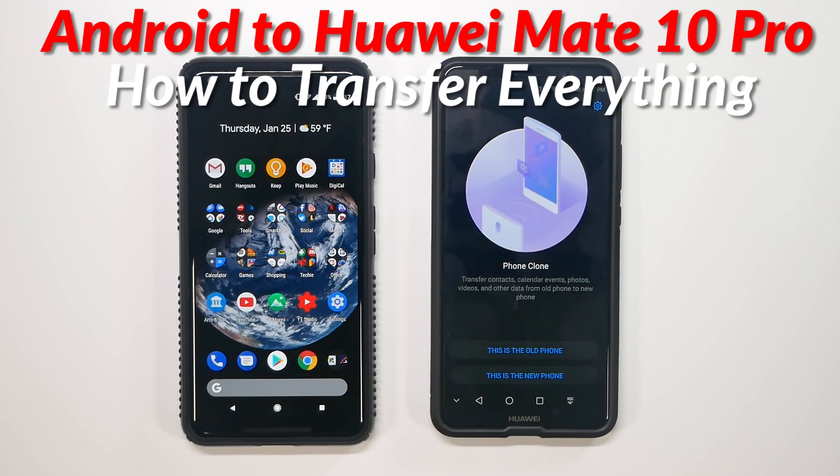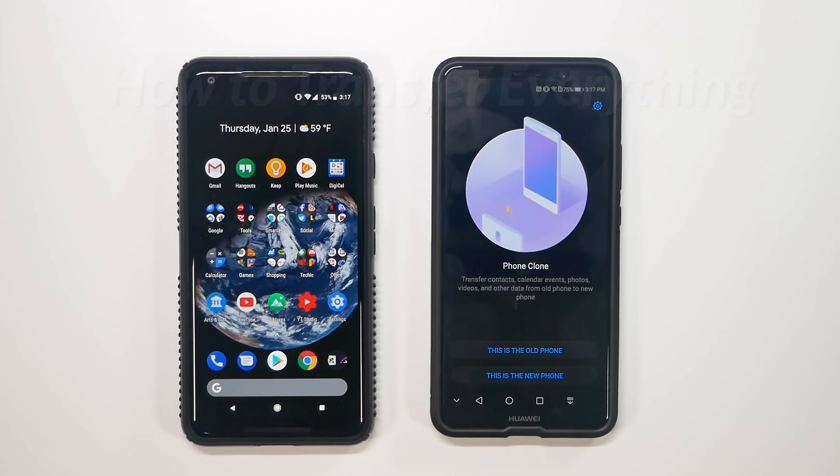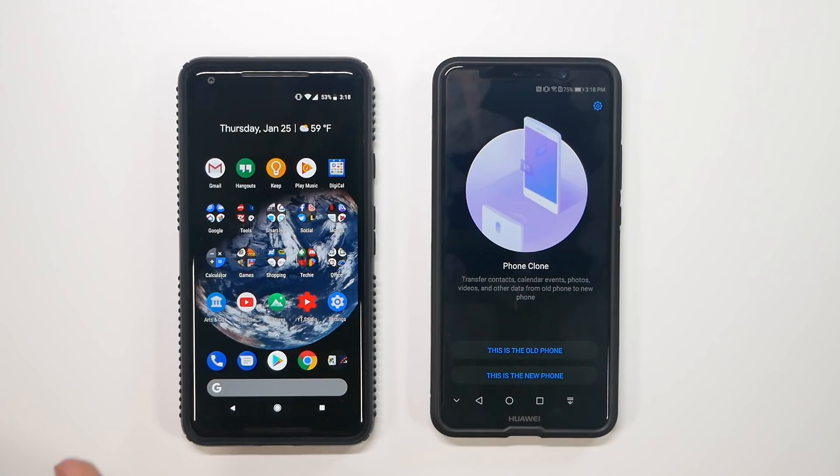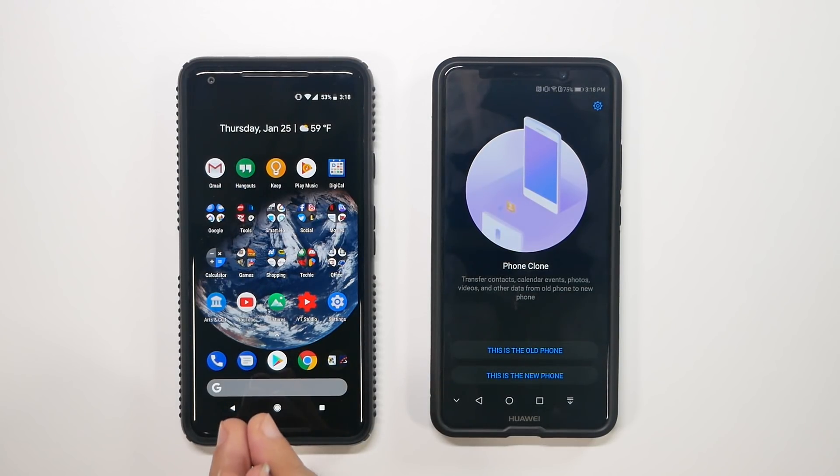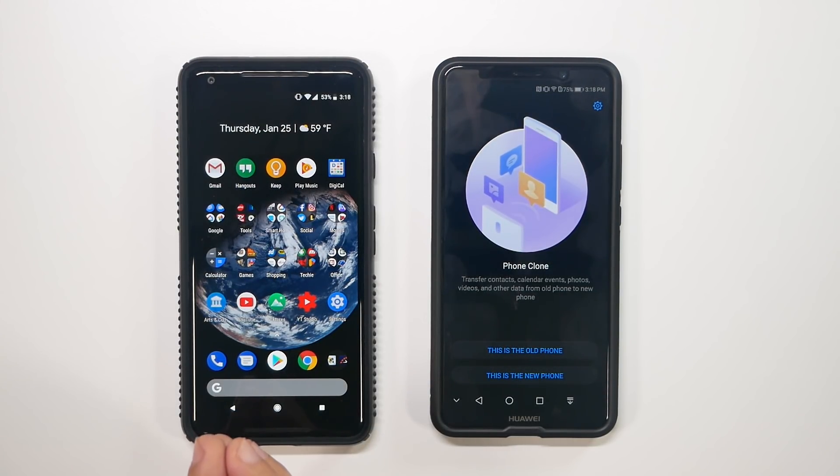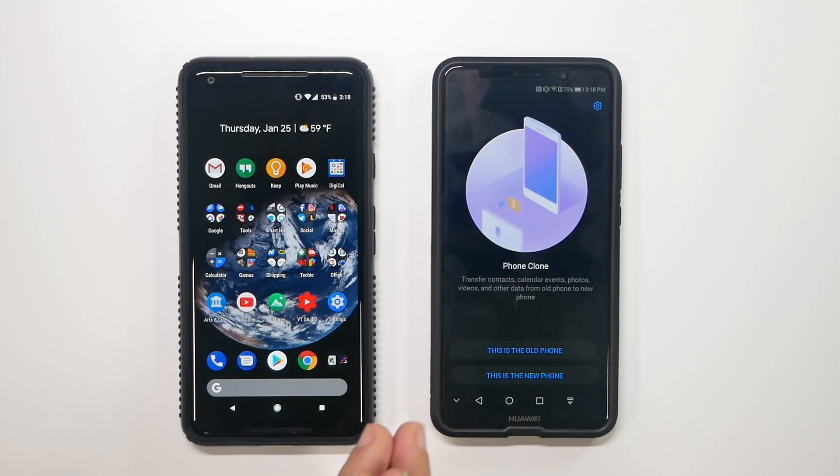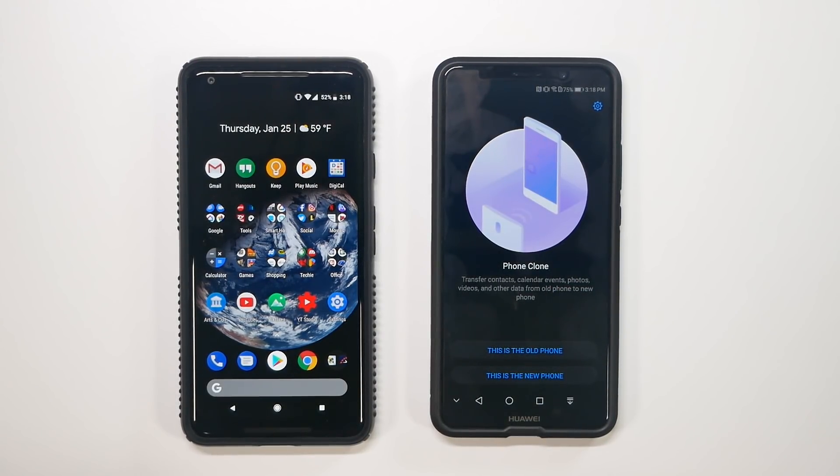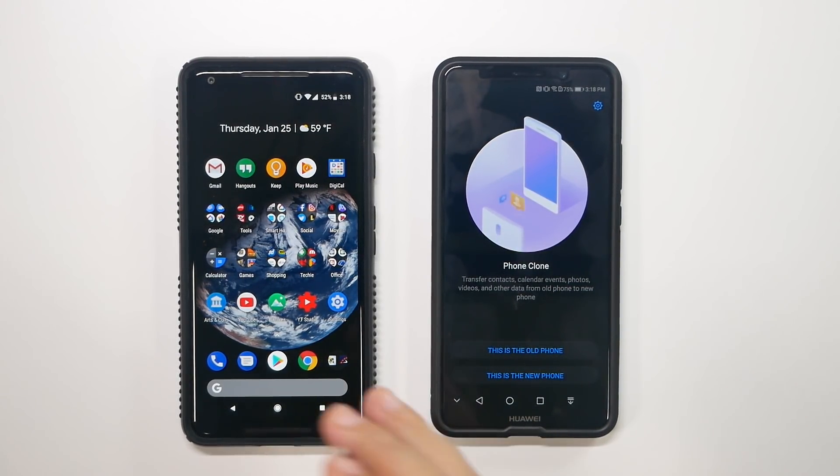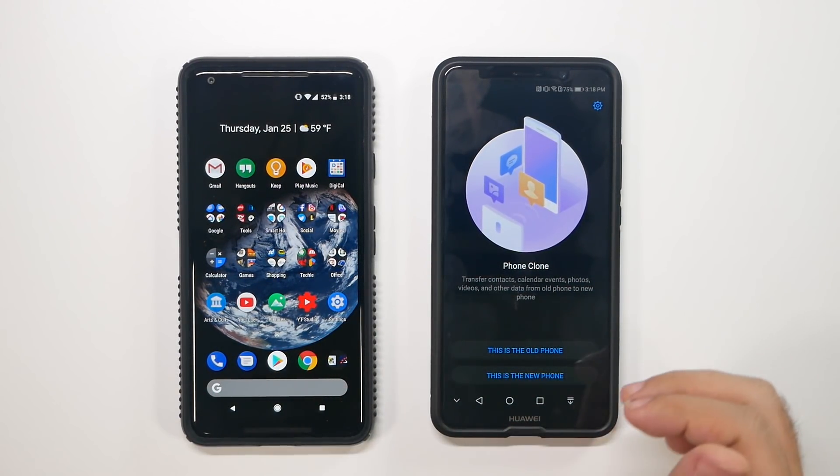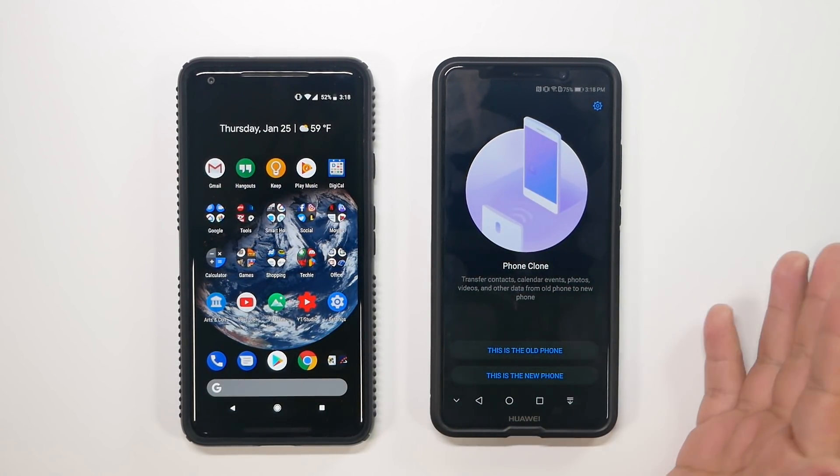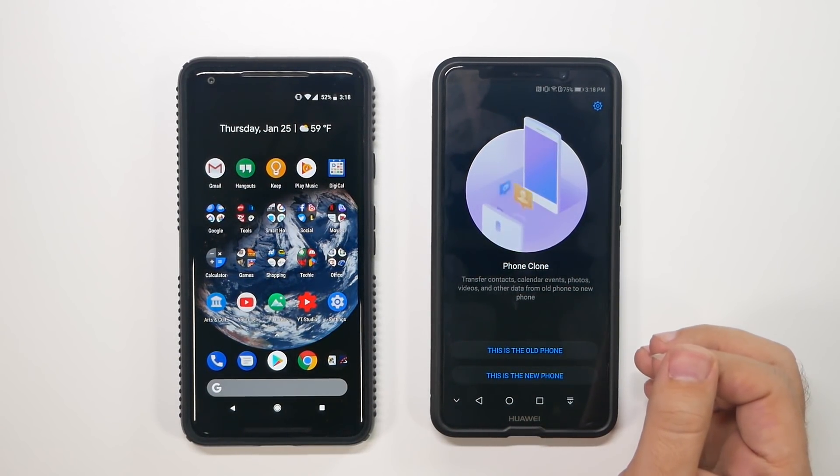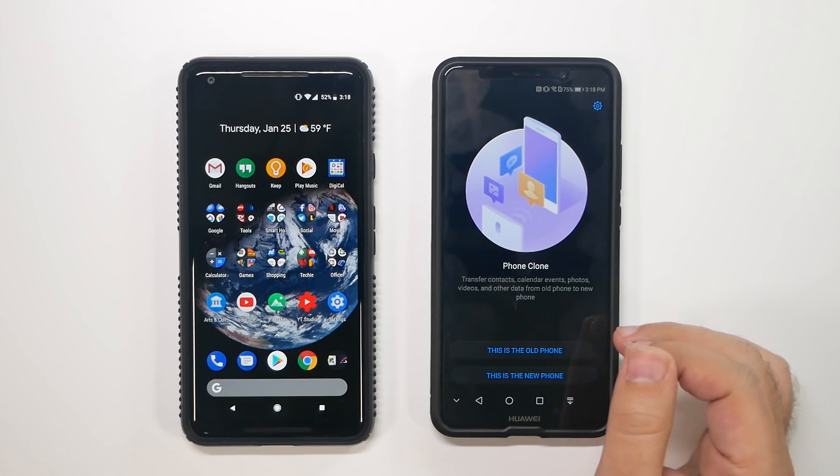Now, this looks like it should be able to be done with an Android or iOS. It's basically a QR code that you scan on the new Mate 10 Pro, and this will allow us to help transfer everything, and we'll see how well it transfers.